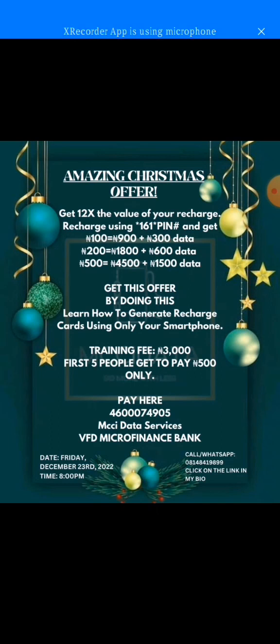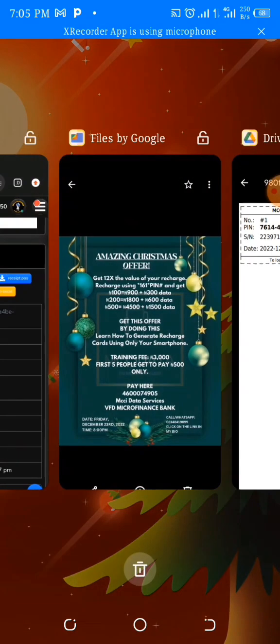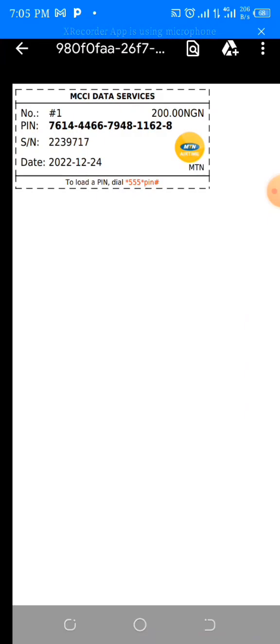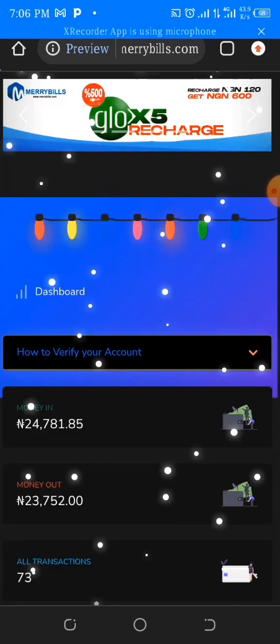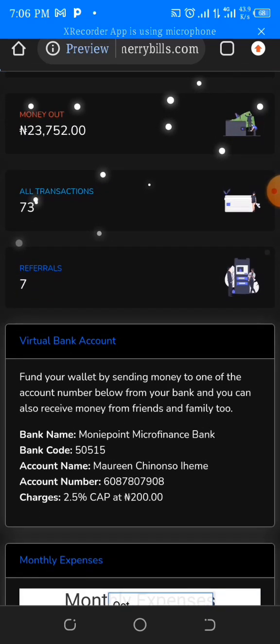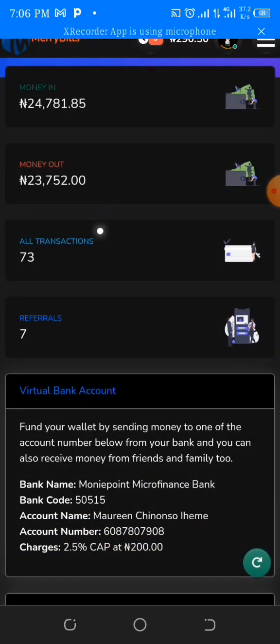I'm going to be showing you how to use your smartphone to generate recharge card PINs — you don't need to go to roadside sellers. So the first thing we're going to do is go to my website. I'm going to drop the link so that you can register and fund your wallet. Please note you must fund your wallet before you're able to buy anything. A unique bank account will be assigned to you the minute you register.